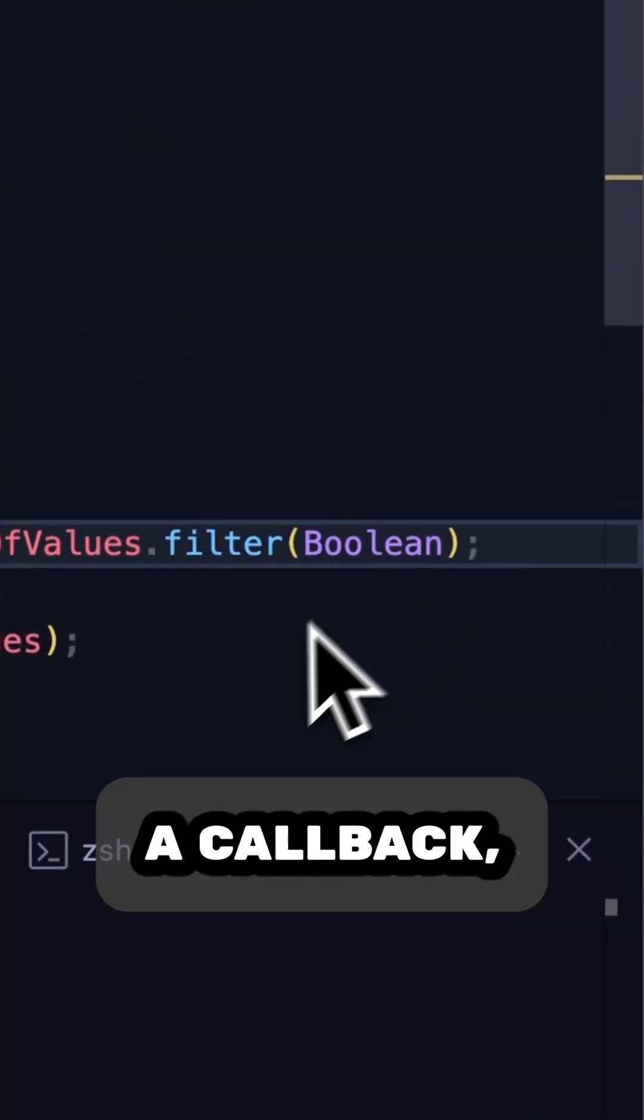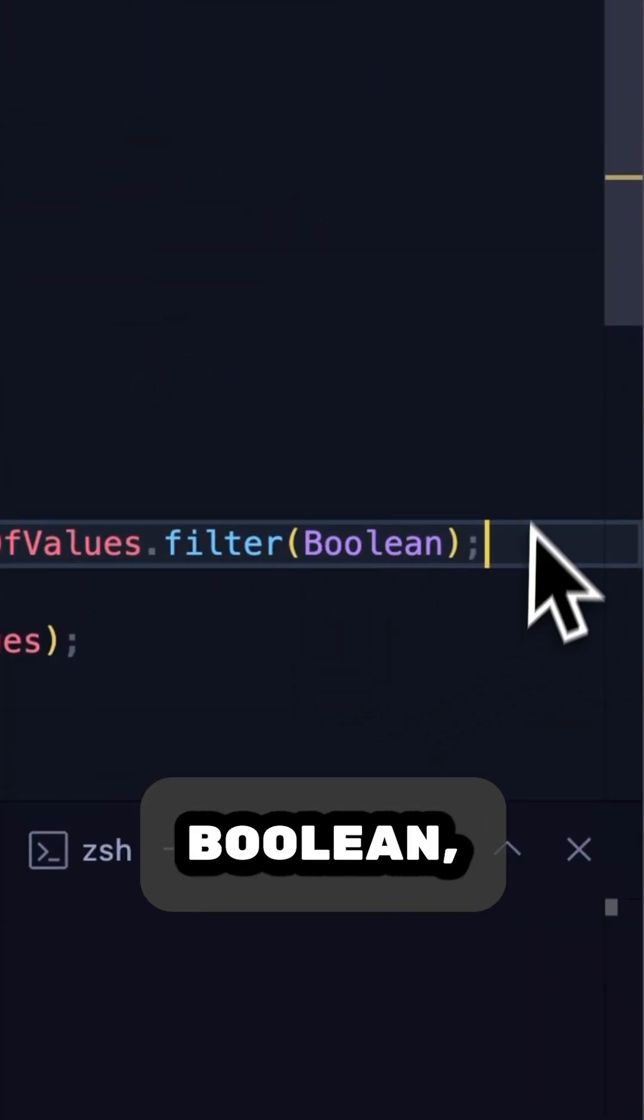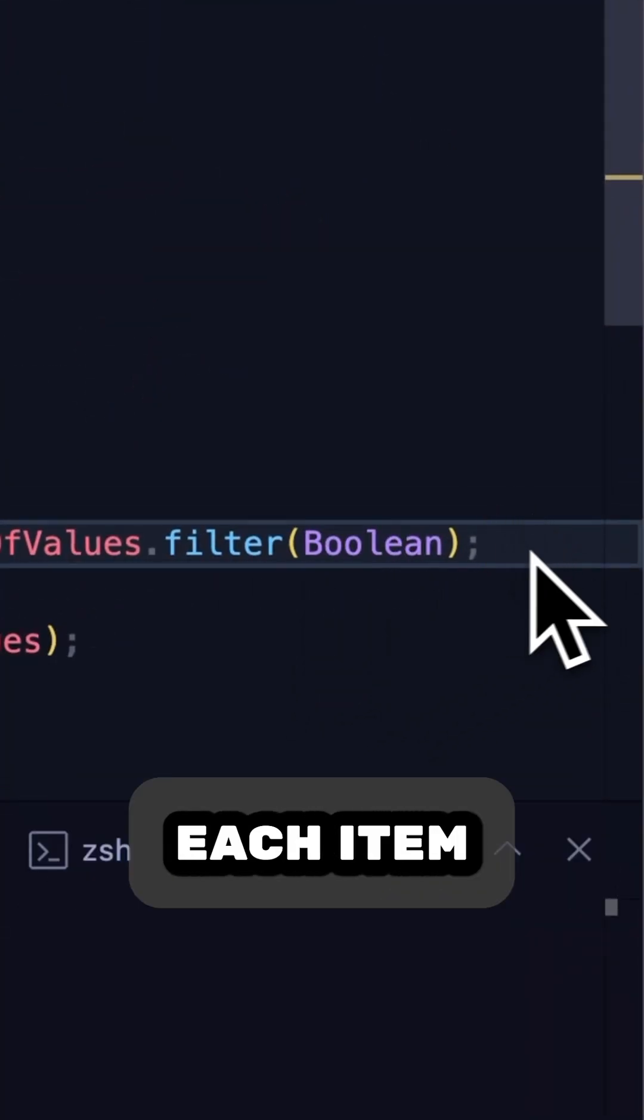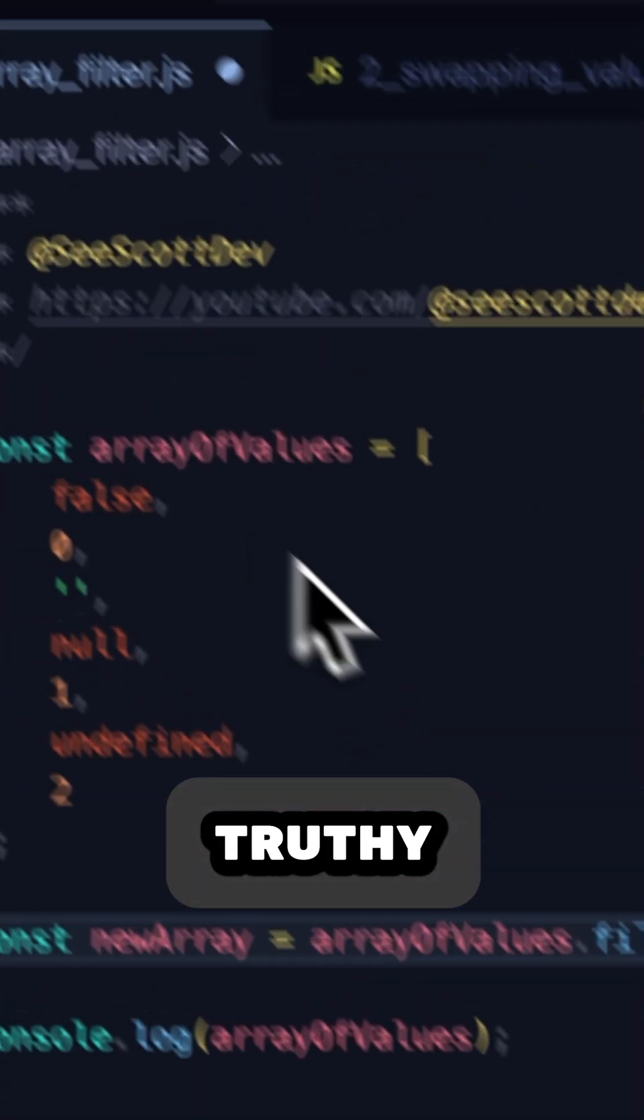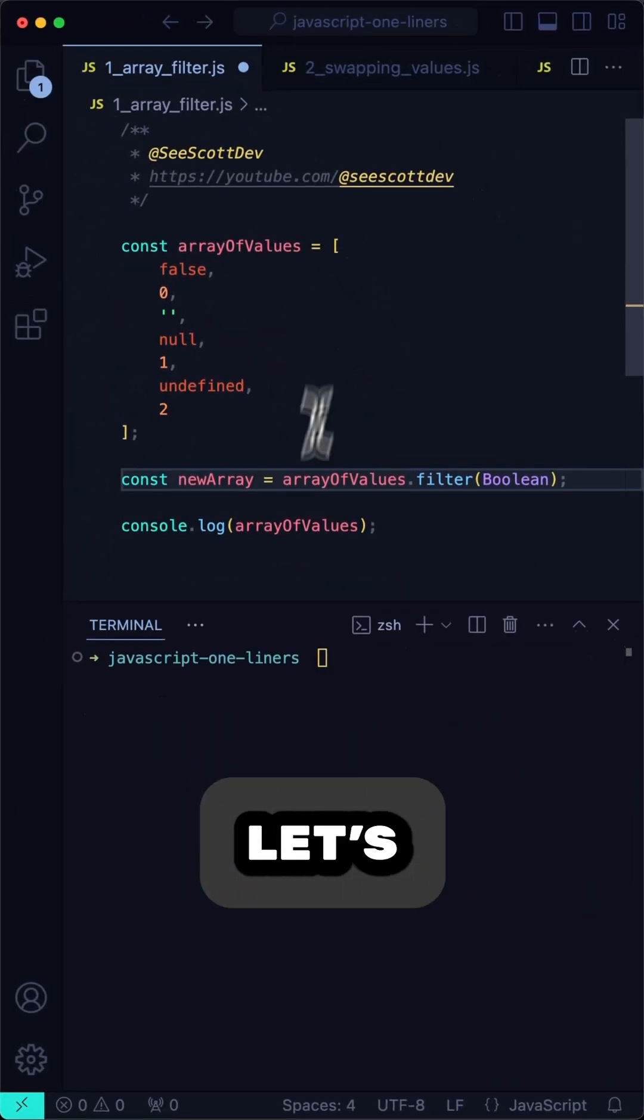The filter function takes a callback, but will also take an argument. If we pass it in uppercase Boolean, it will convert each item in the array to its truthy equivalent and then filter out the ones that are falsy.